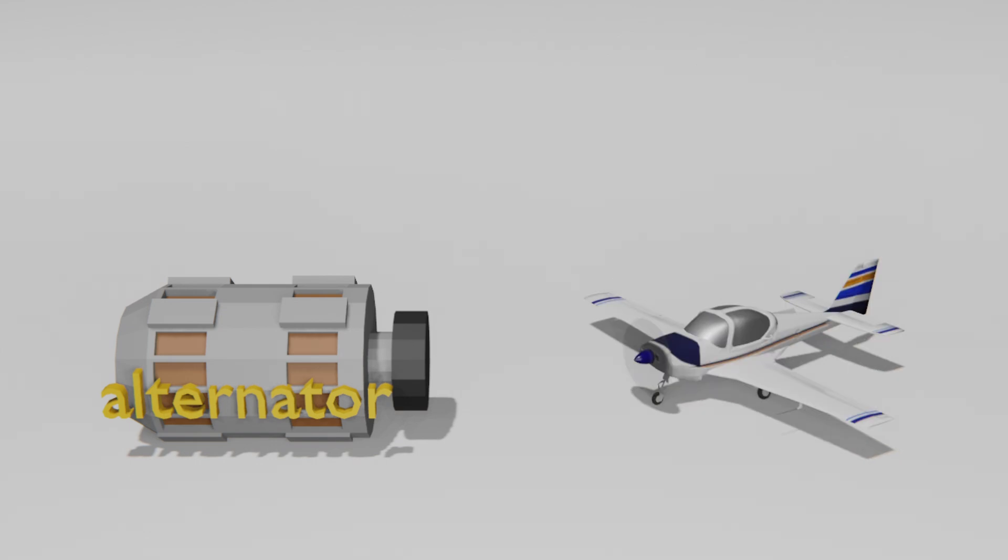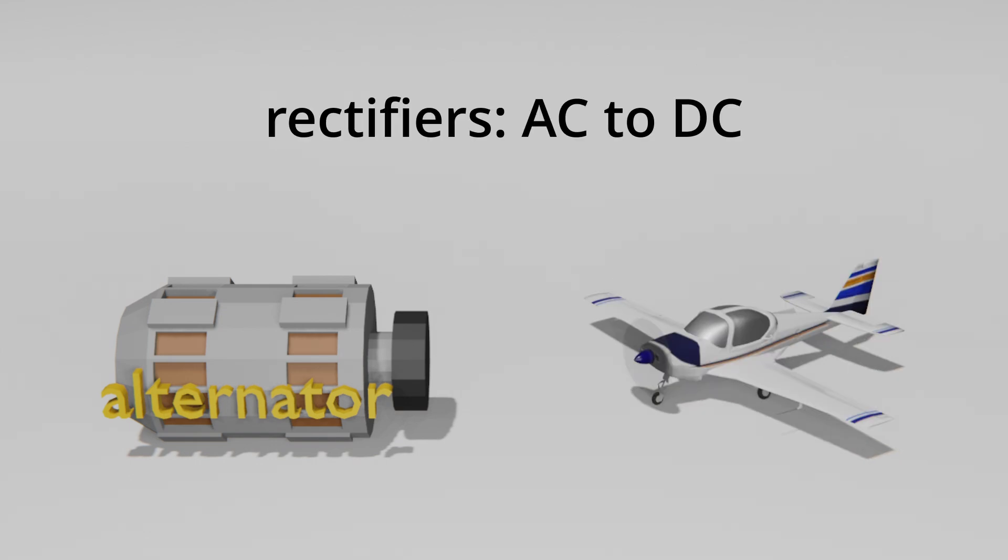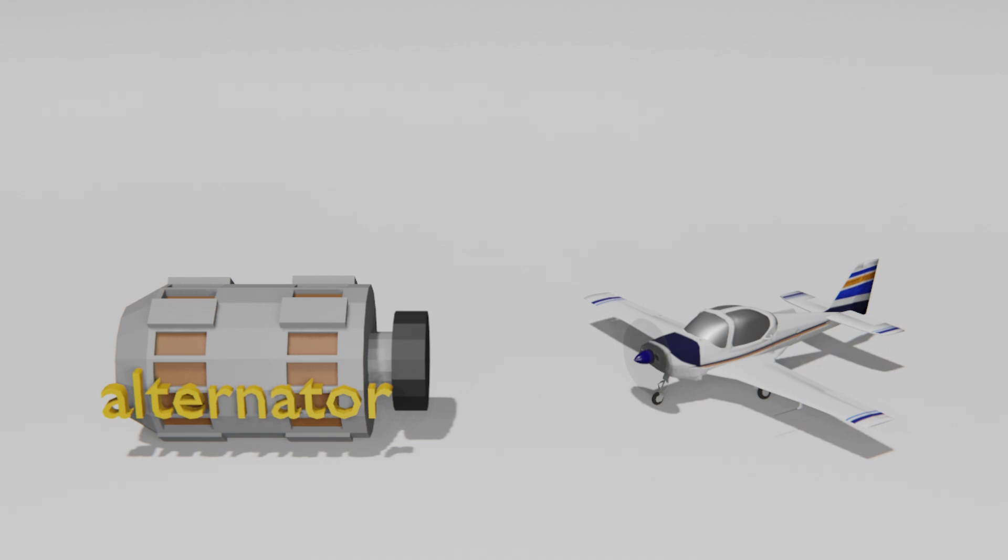Alternators, common in smaller aircraft, are actually AC generators with built-in rectifiers which immediately convert AC to DC for avionics and battery charging. Alternators are preferred in smaller aircraft because they are more reliable and efficient at lower RPMs.